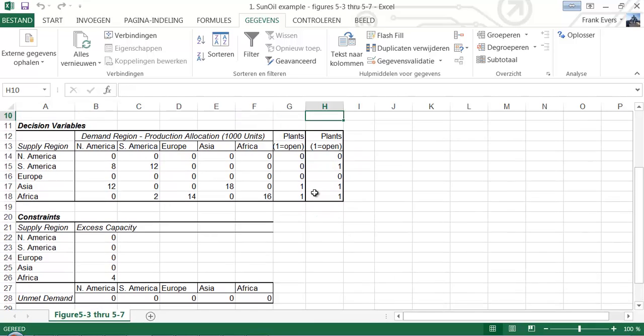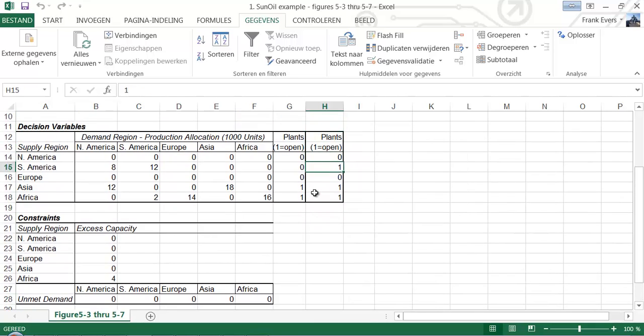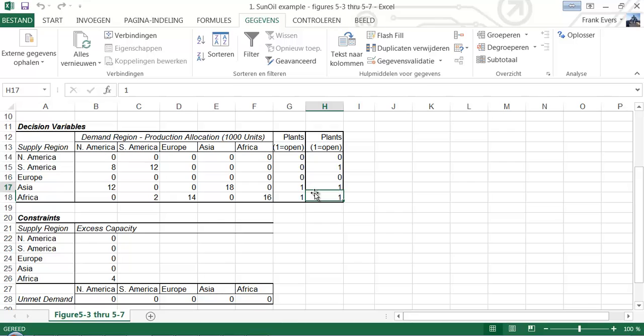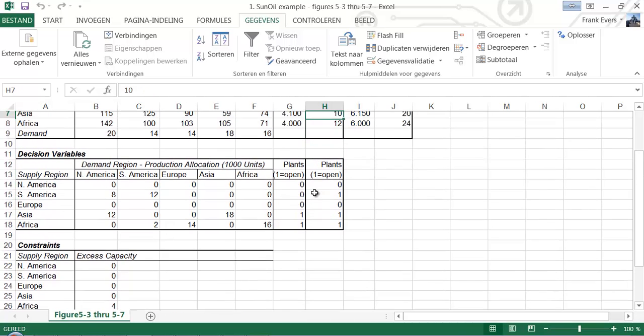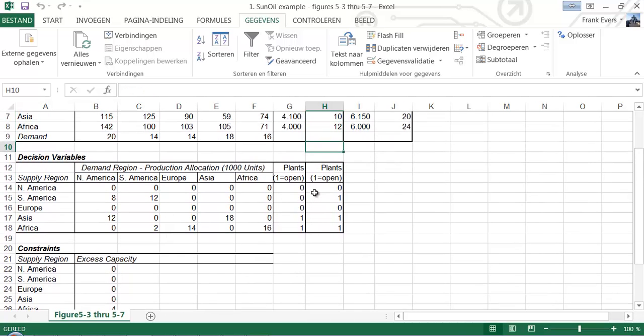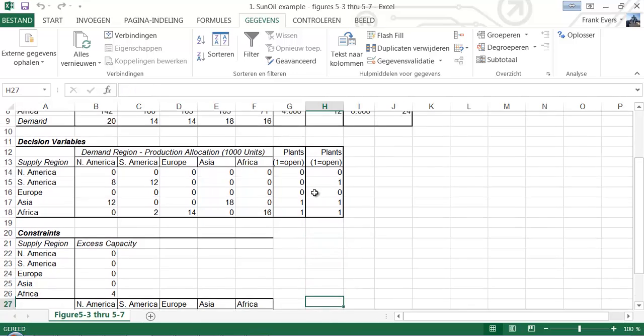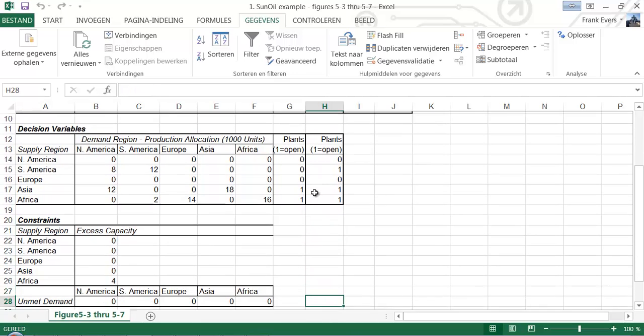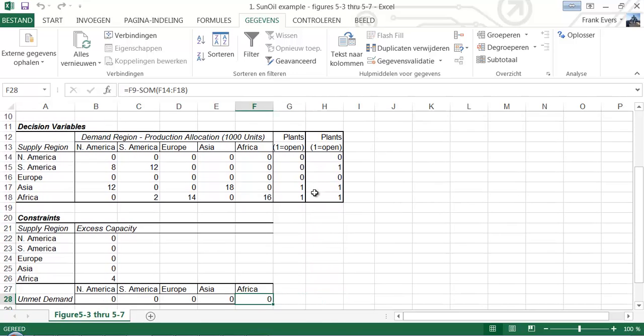And we now have one low production plant in Africa, one big production plant in Africa, also in Asia, and one big plant in South America. All demand is settled.